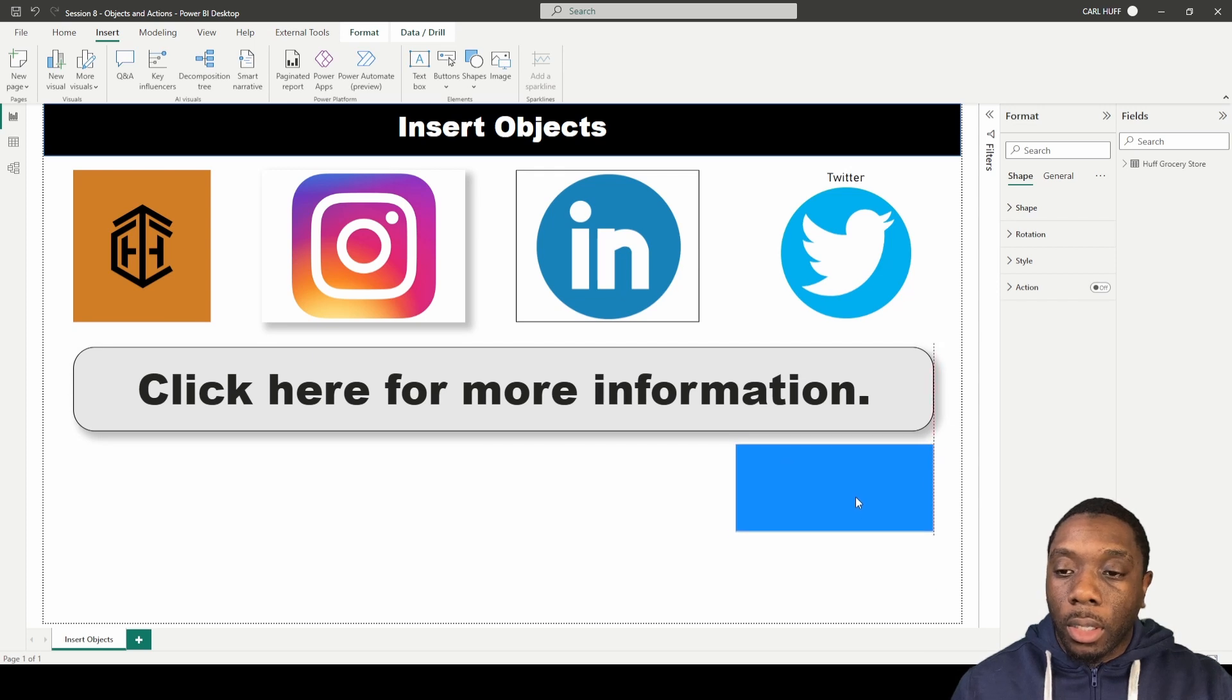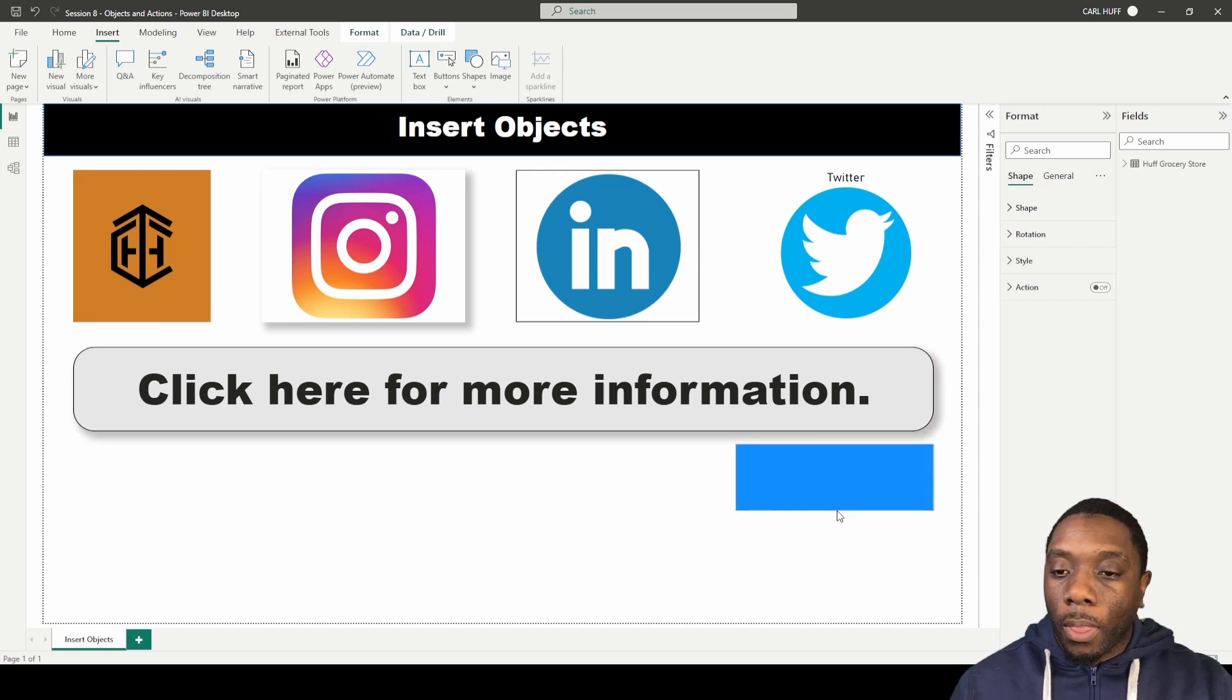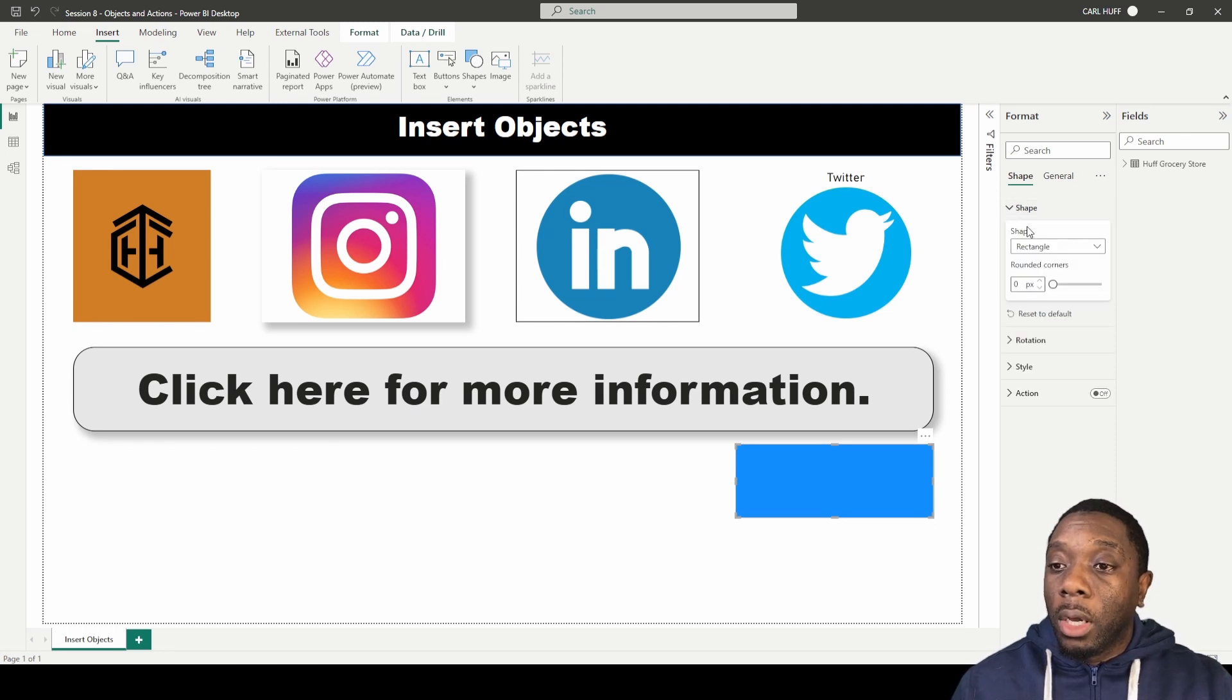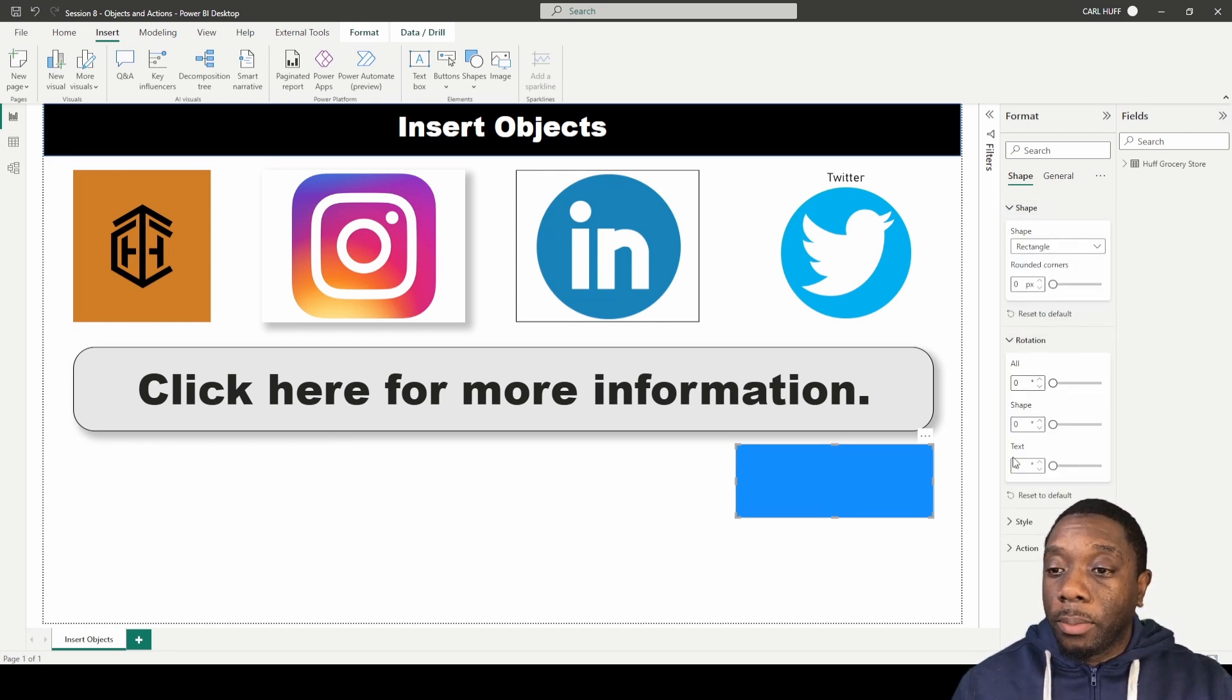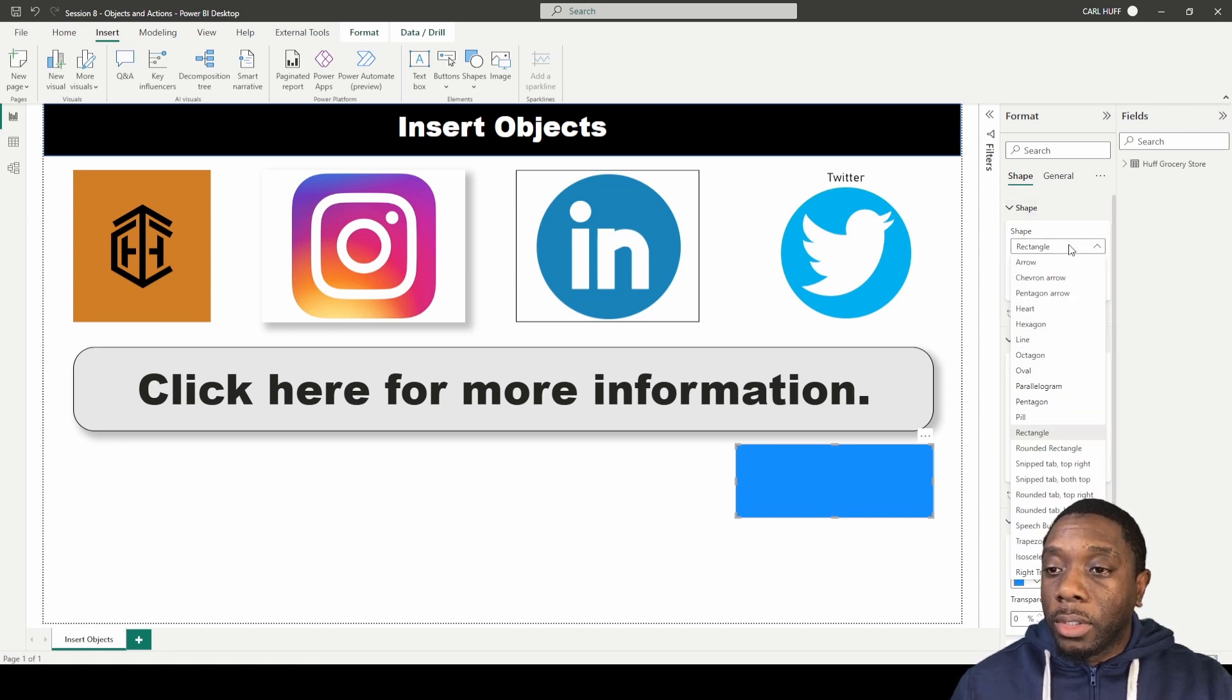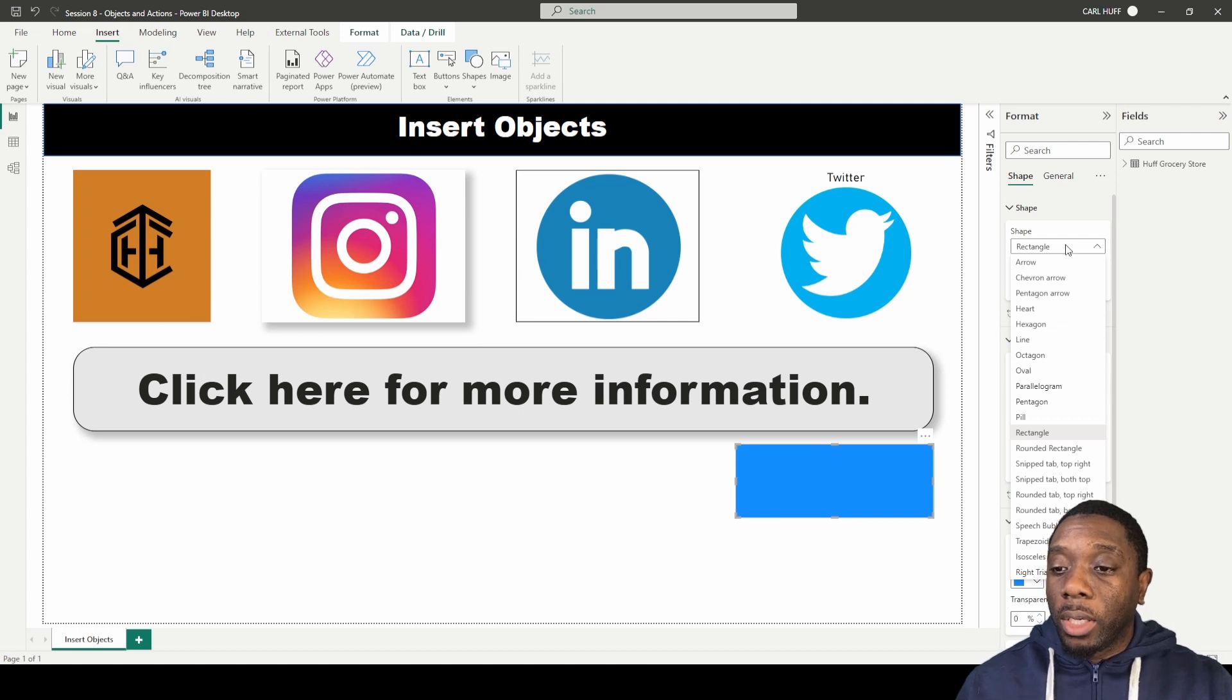With this shape, if we come over here to our format tool, we have some formats for the shape where we can basically shape, rotate, and style our shape. It tells us if we import a shape, if we import it as a rectangle, that's fine.